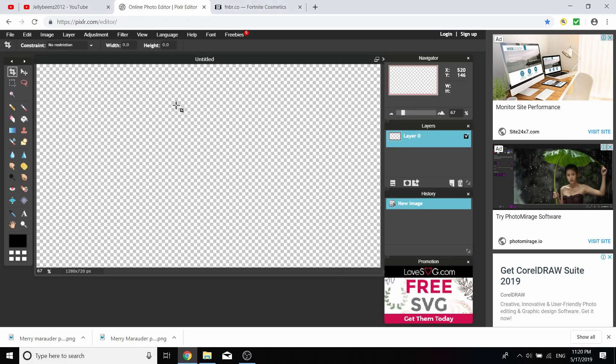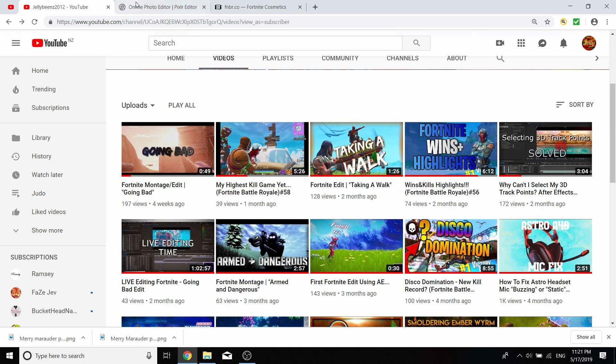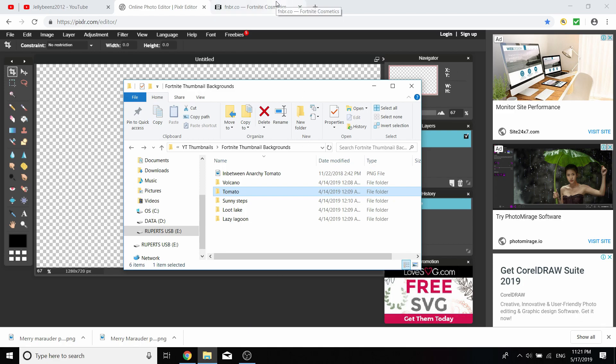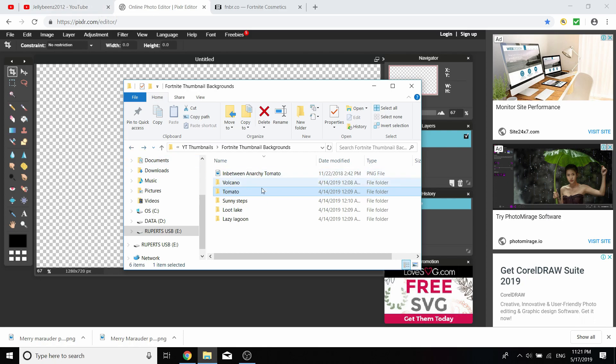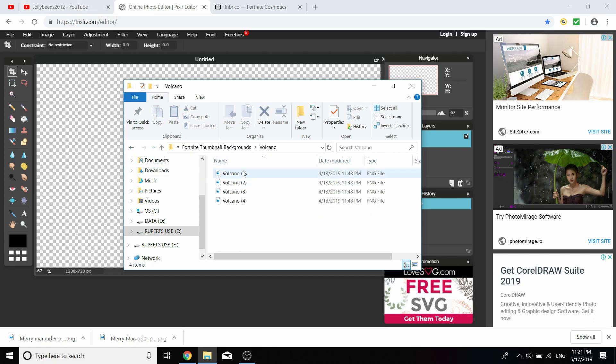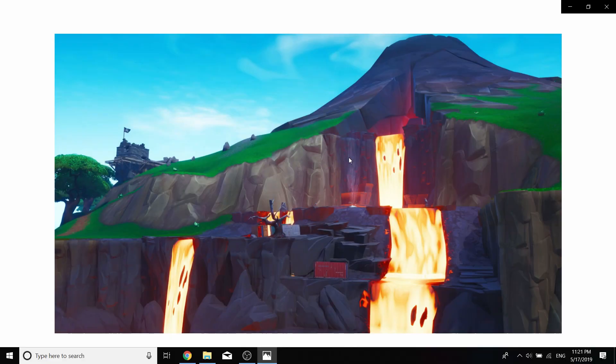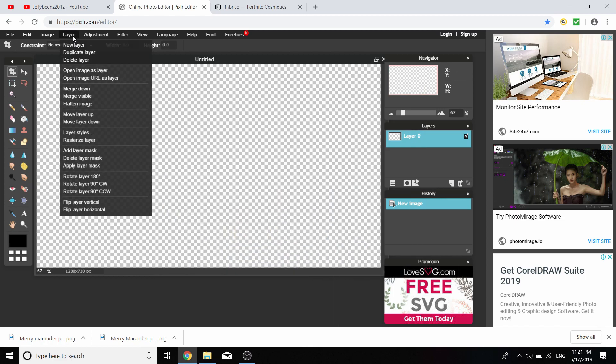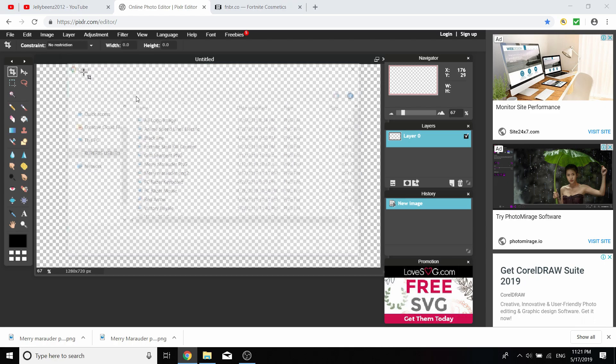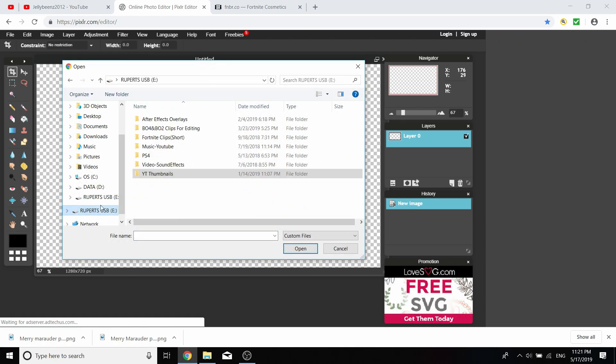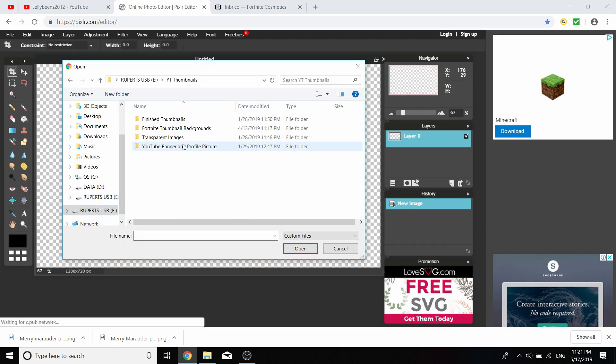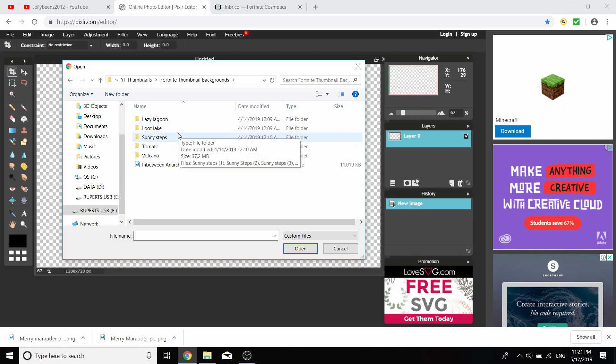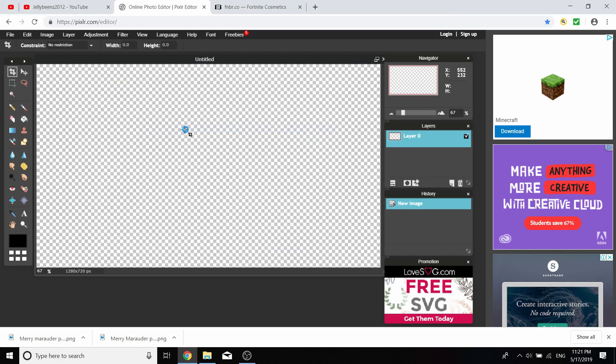You'll probably want to download a screenshot for the background. Since I'm editing a Fortnite video, I've downloaded a free Fortnite 4K screenshots image pack from YouTube. You want to go layer, open images, and find your image.